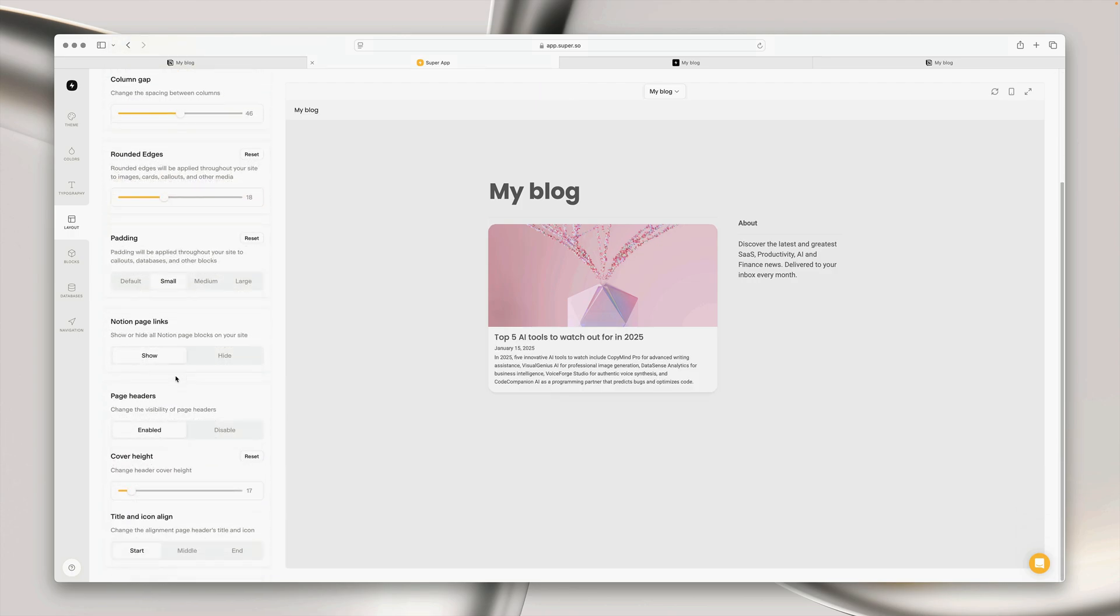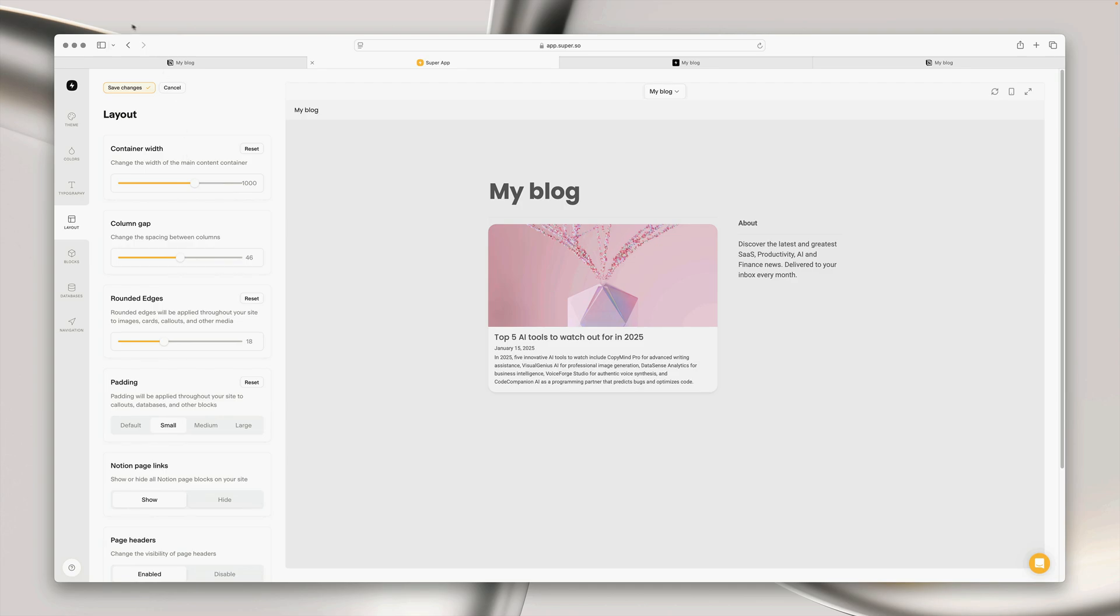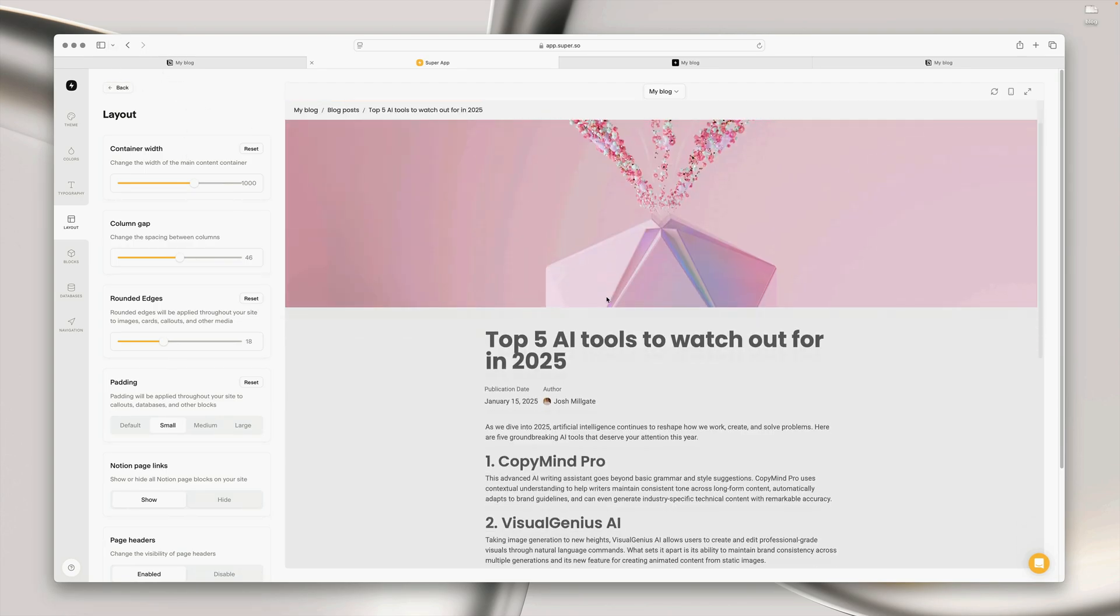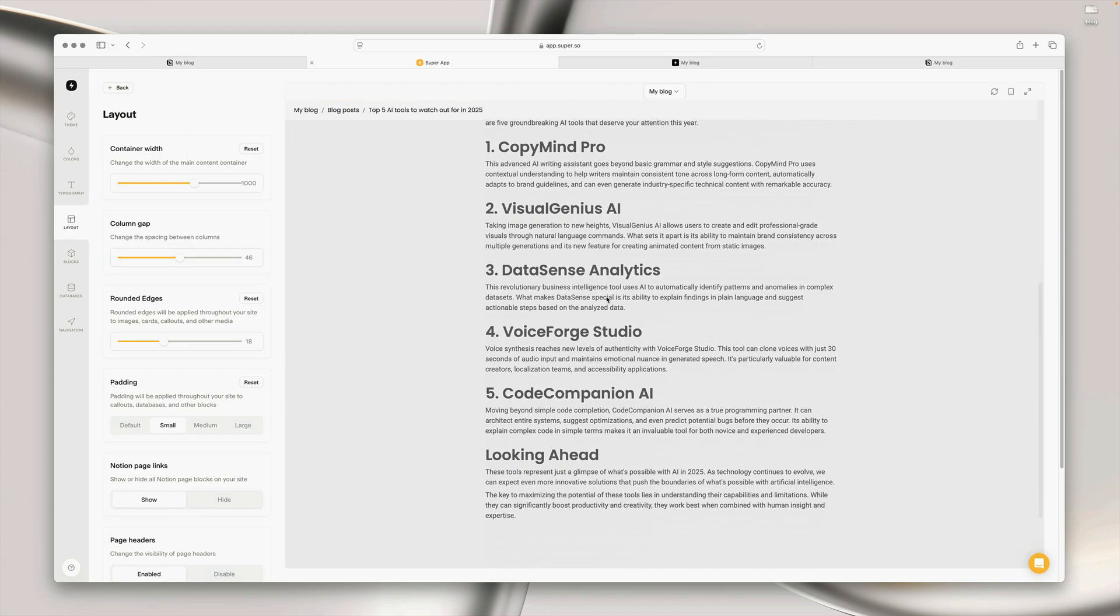So it's really that easy to create a fully functioning blog website with Notion and Super, but we've really only just scratched the surface of what's possible.